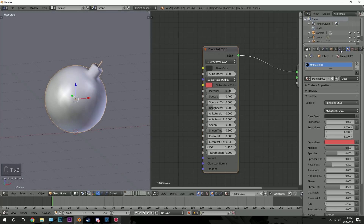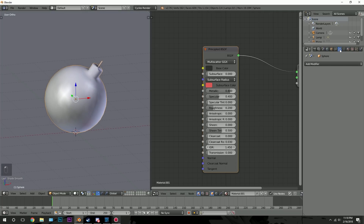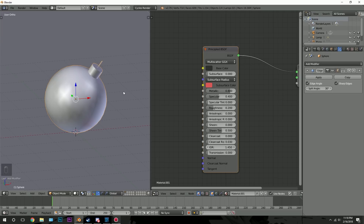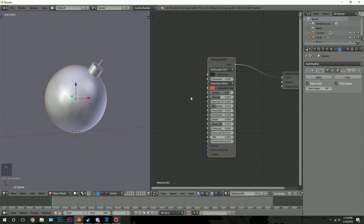We'll also add an Edge Split modifier. Go over to the modifier tab, click Add Modifier and Edge Split. That looks pretty good.